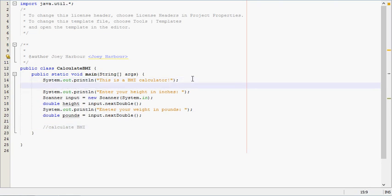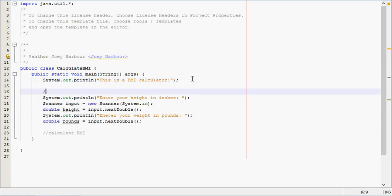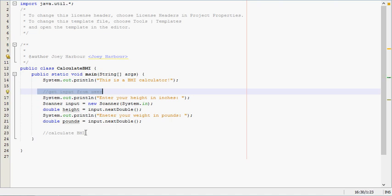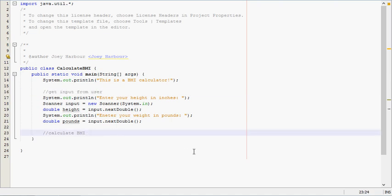And just to make this all similar, we'll say get input from user. So we know what's going on. Then calculate BMI down here.